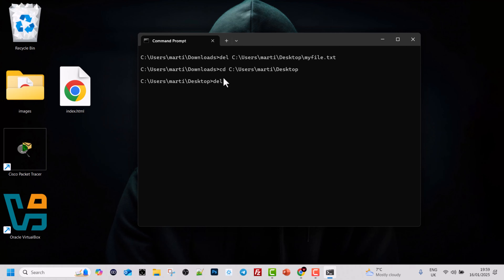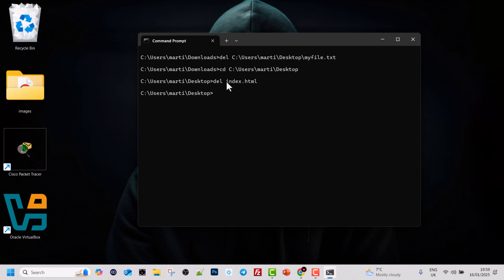To delete using a relative path, type 'del' followed by just the file name: del index.html, and hit enter. The file is deleted from our desktop. Note that the 'del' command works only for files. If you want to delete folders, you use a different command covered in a previous video. In this scenario we didn't use the full path — we used a relative path because we were already in that directory.